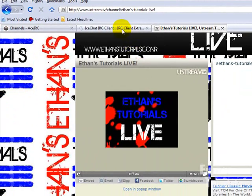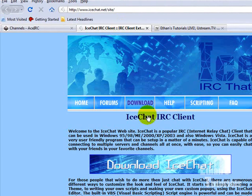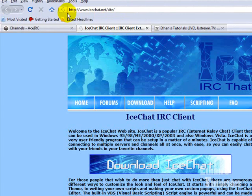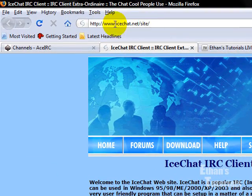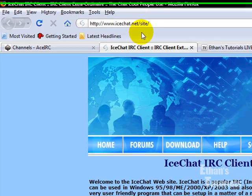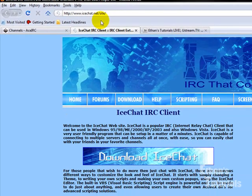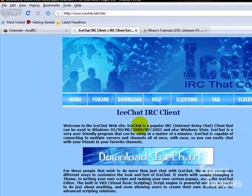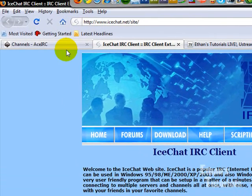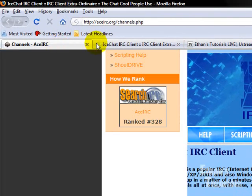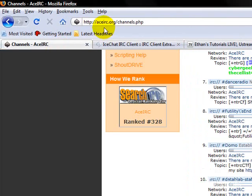So what you need to do is first download IceChat. You can do this by going to www.icechat.net slash site, or just icechat.net. Once you have that downloaded, you have to head over to aceirc.org.